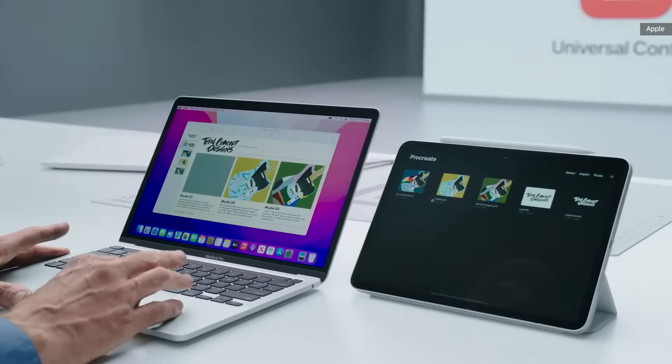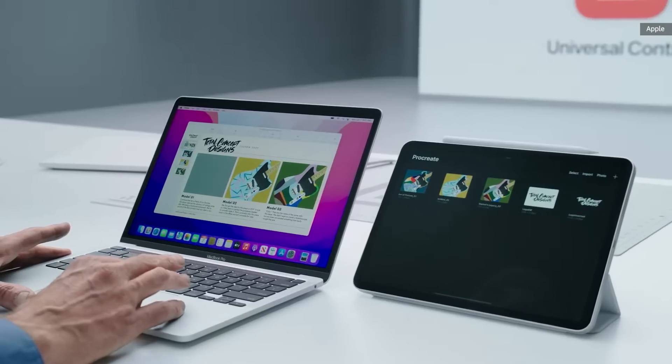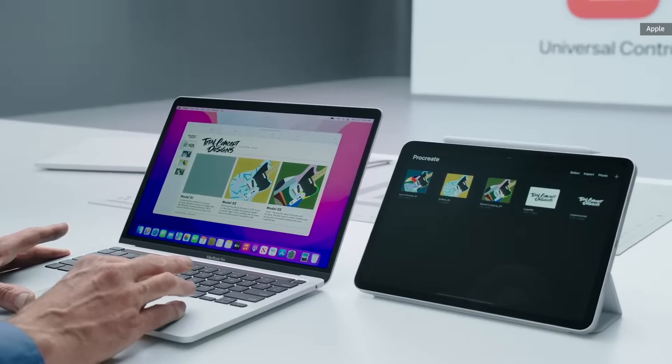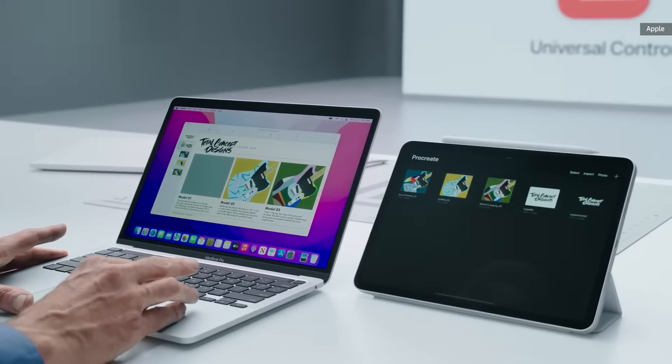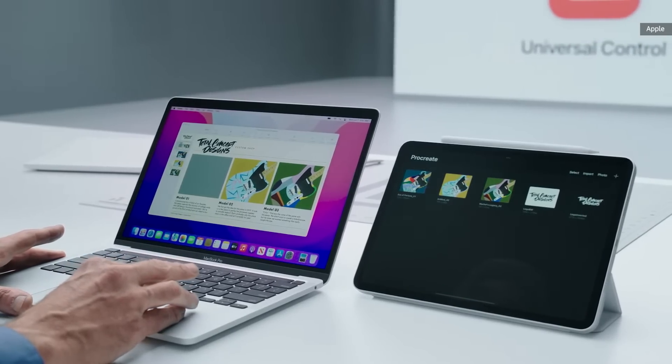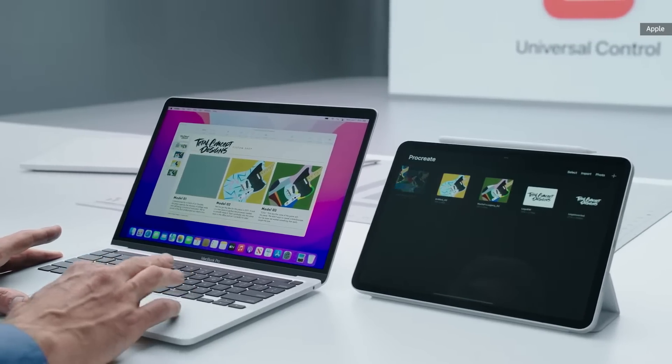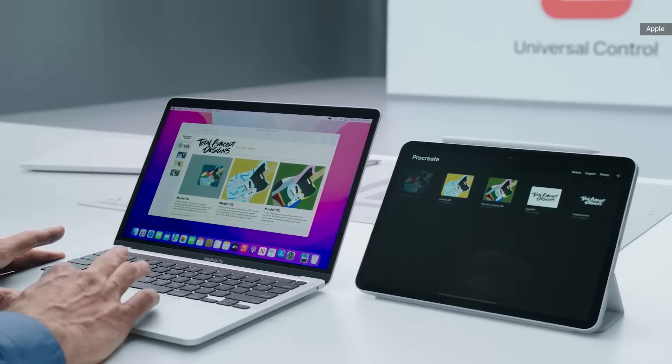With Universal Control, I can even drag and drop files between my devices. I'm just going to take this drawing I finished on my iPad and drop it on the Keynote on my Mac.